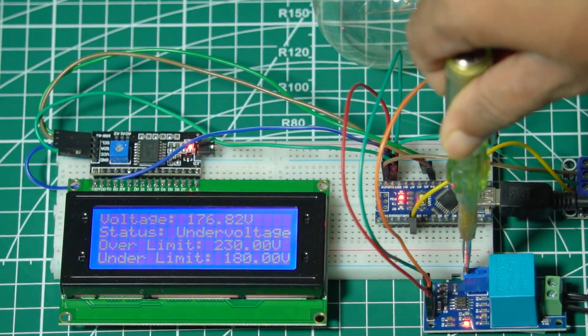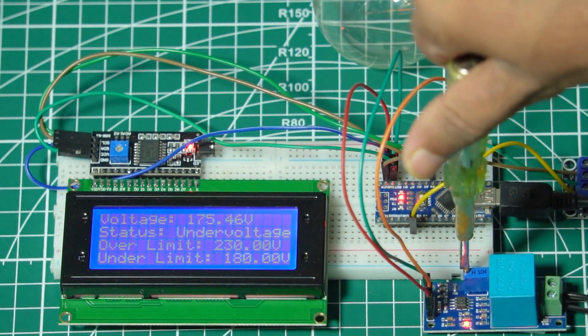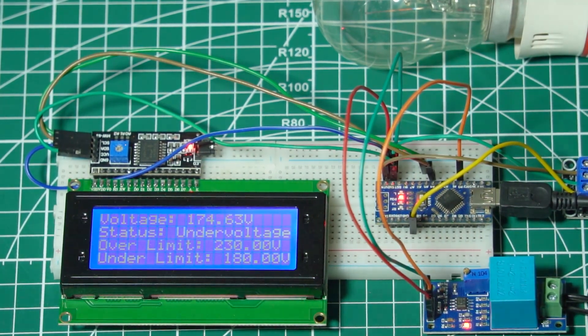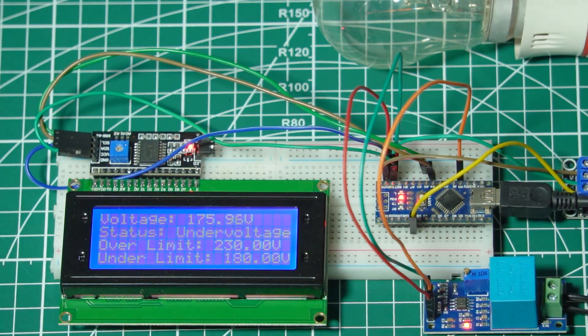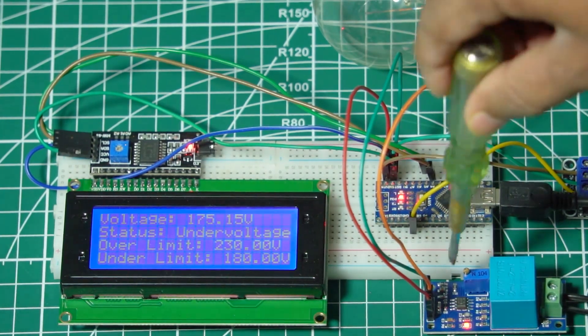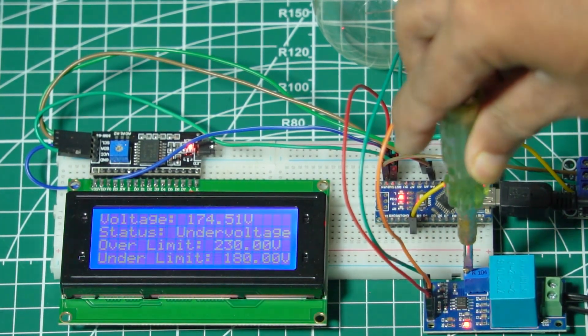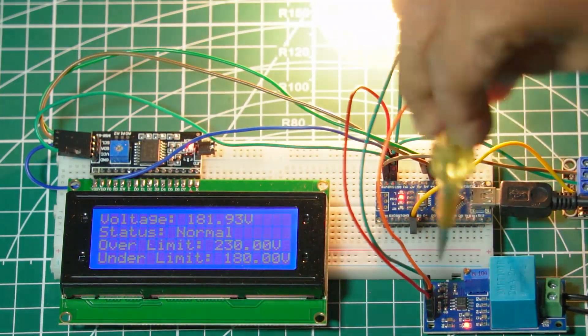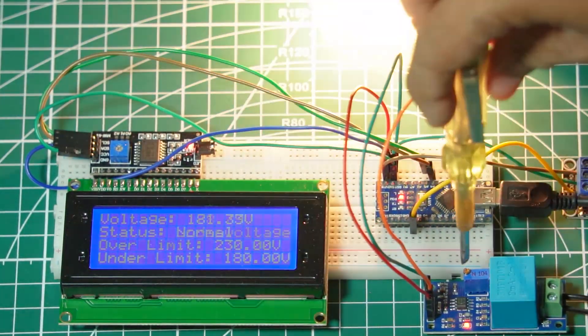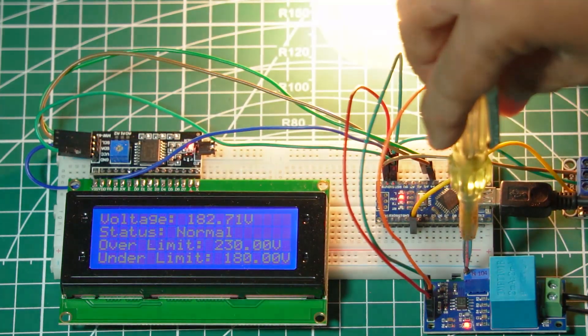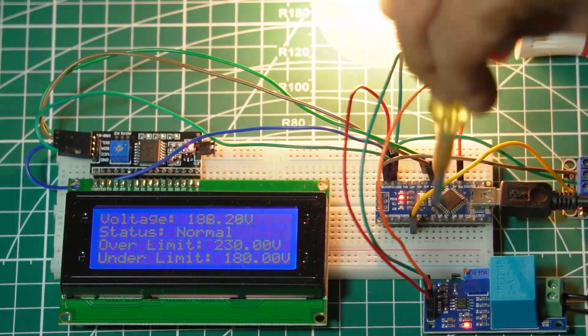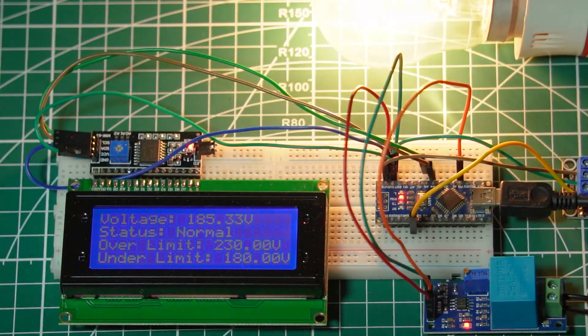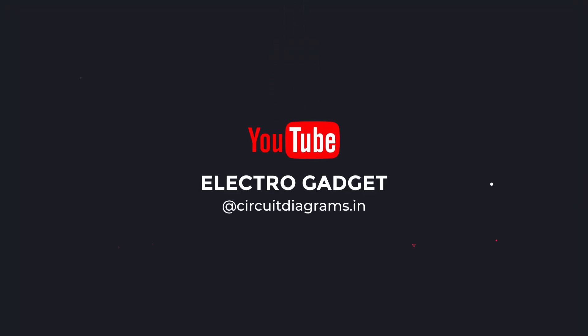And that is it, we've successfully built a working over-voltage and under-voltage protection system using an Arduino Nano. This setup is a fantastic way to safeguard your sensitive electronics against irregular voltage levels. If you found this project helpful make sure to like, share and subscribe. Also let us know in the comments what projects you'd like to see next. Thanks for watching and see you in the next video.